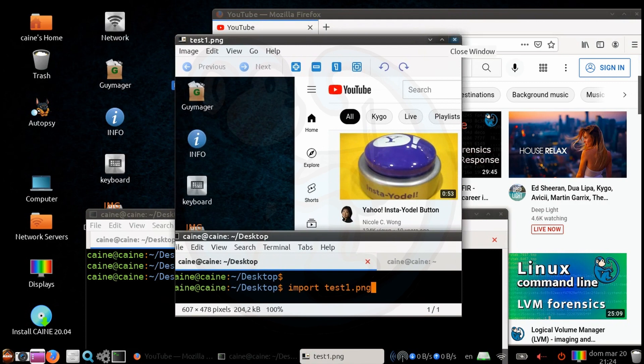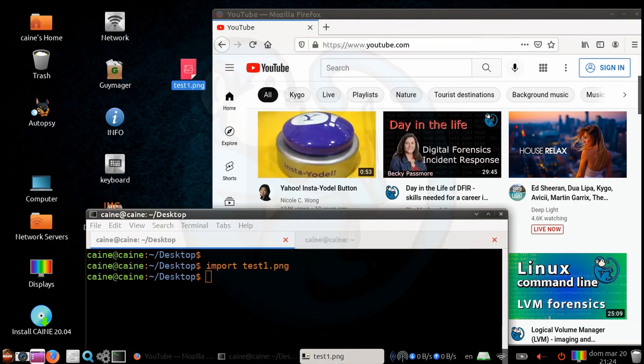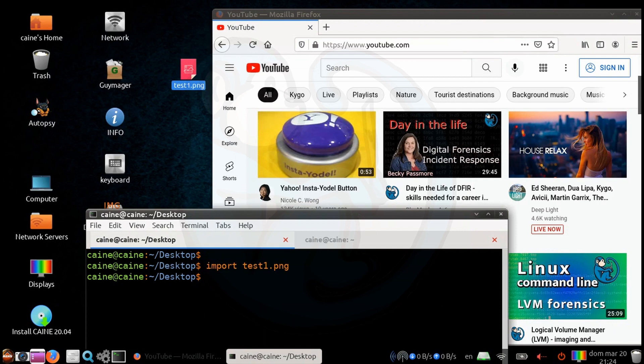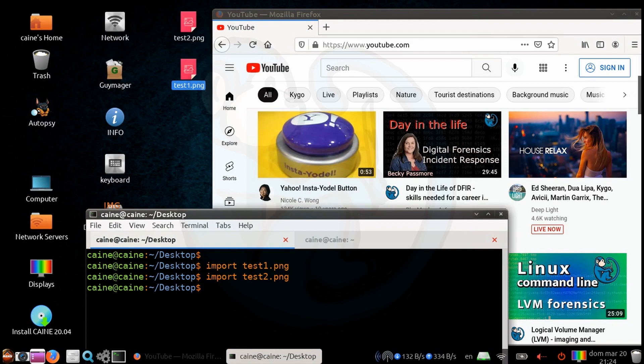Now we can also select to grab a window. So let's go ahead and do it again, import test2.png. And when the cursor pops up, we can just click on the window that we're interested in without dragging out the cursor.